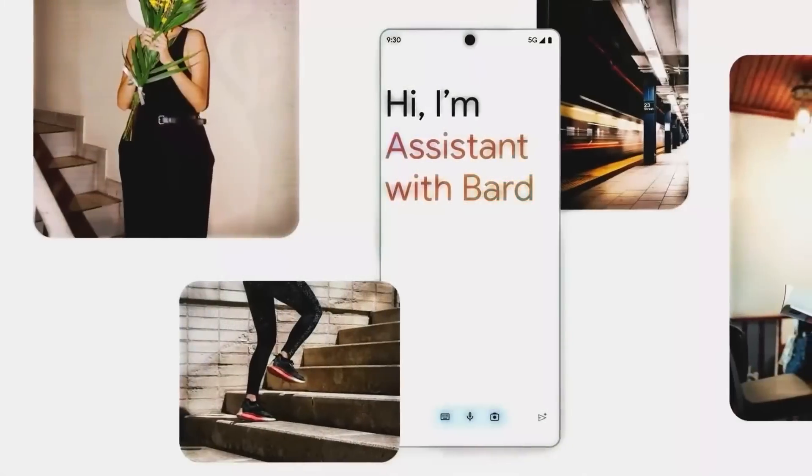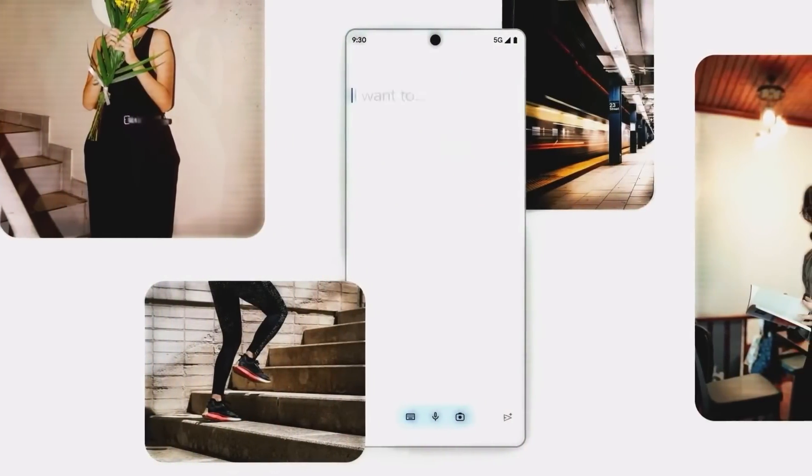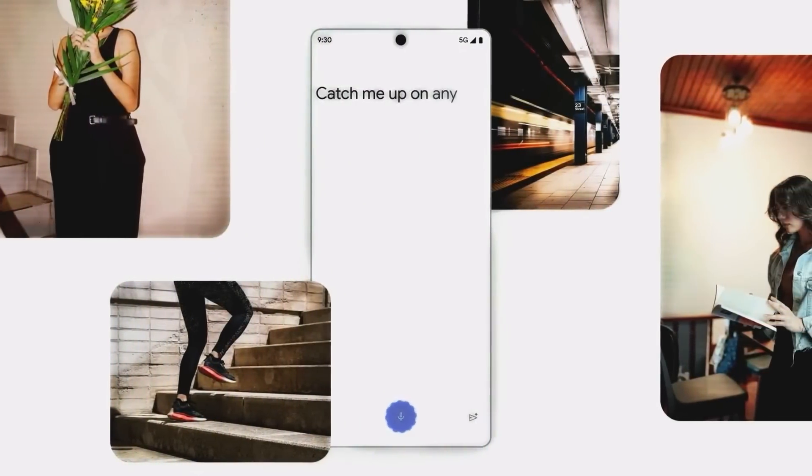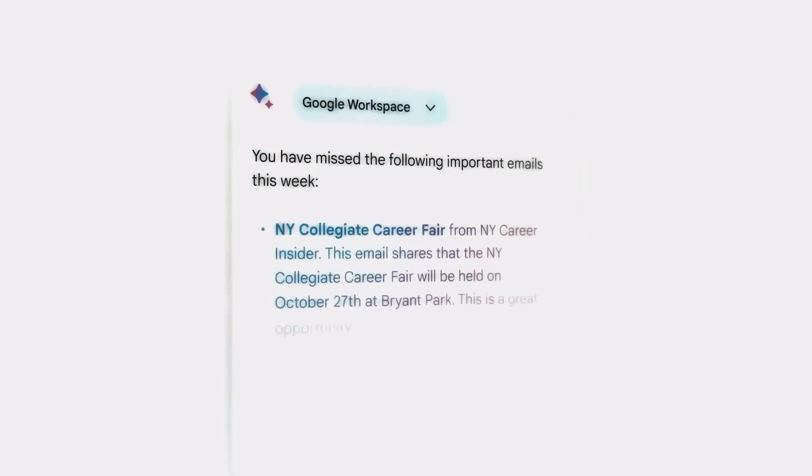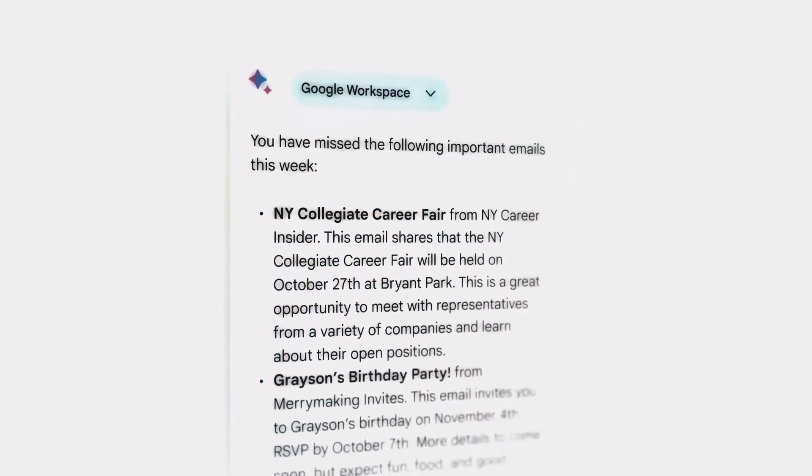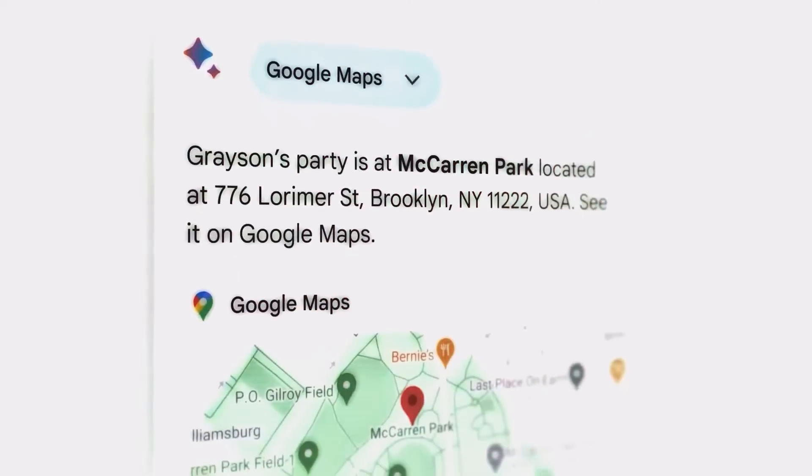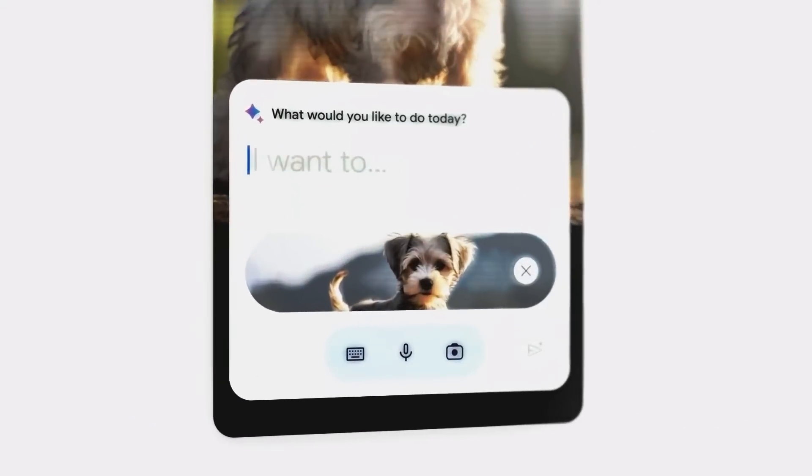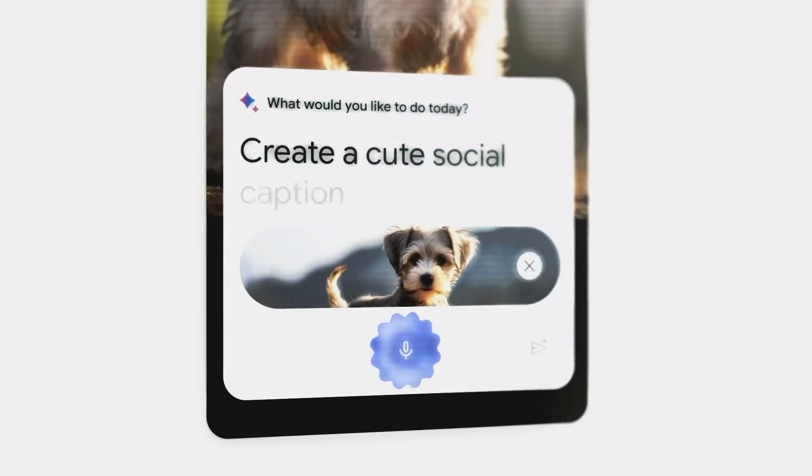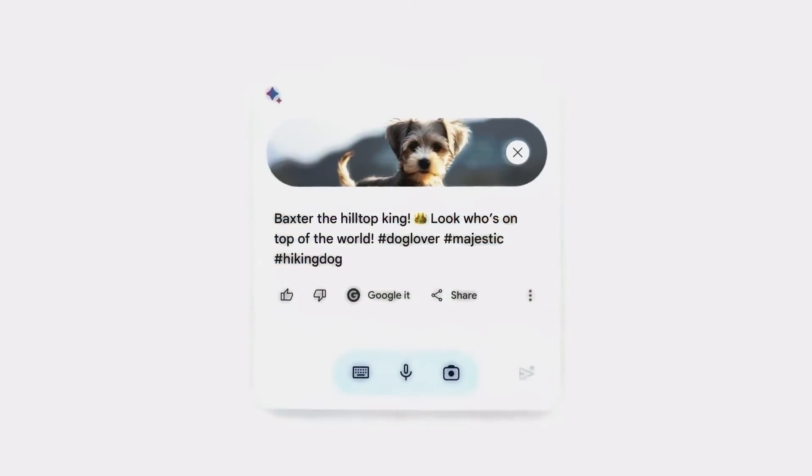Now Google Assistant, which has been around for seven years, will work with a new AI chatbot, Bard, to perform various tasks. This Bard integration follows its recent linkage to other Google services like Gmail, Maps, and YouTube. One cool feature is Bard helping generate snappy captions for photos, making sharing on social media a breeze.